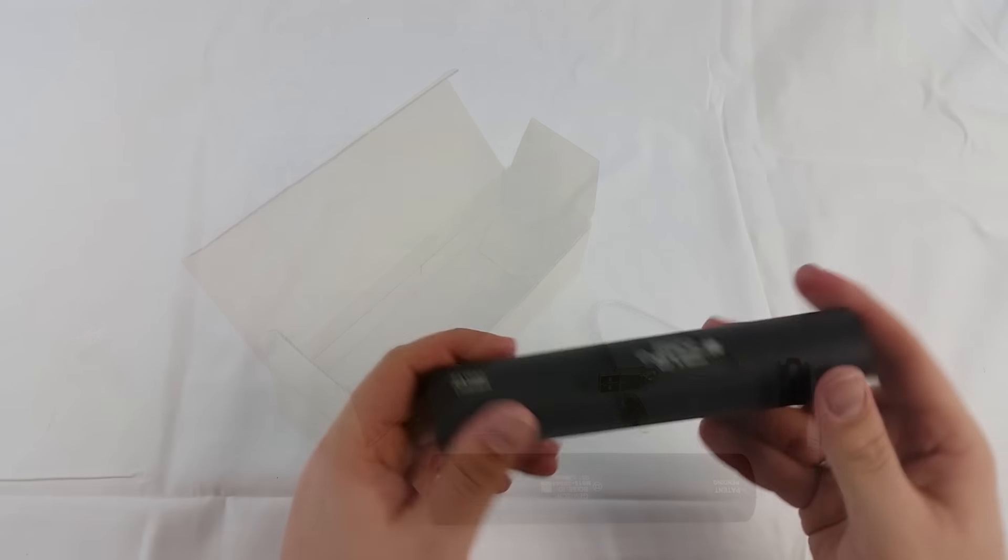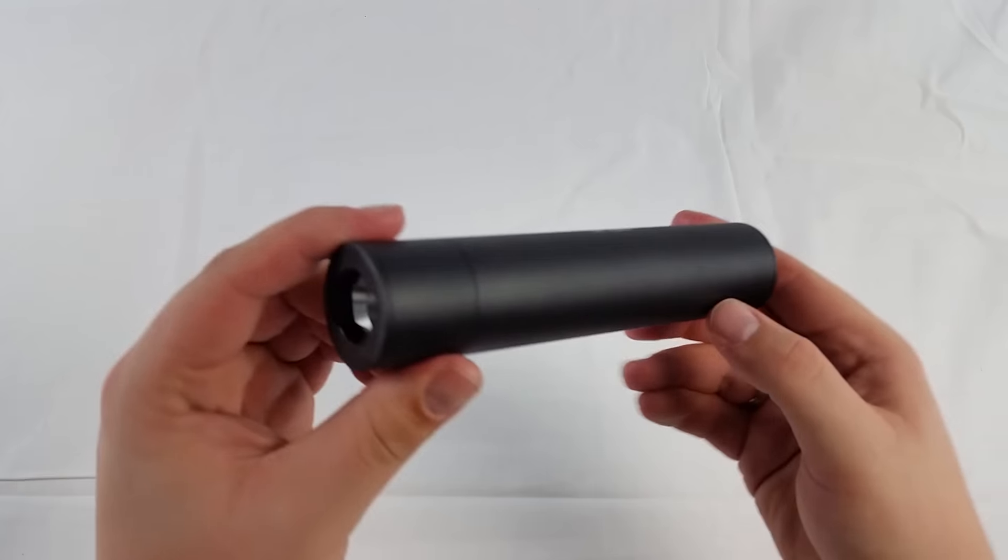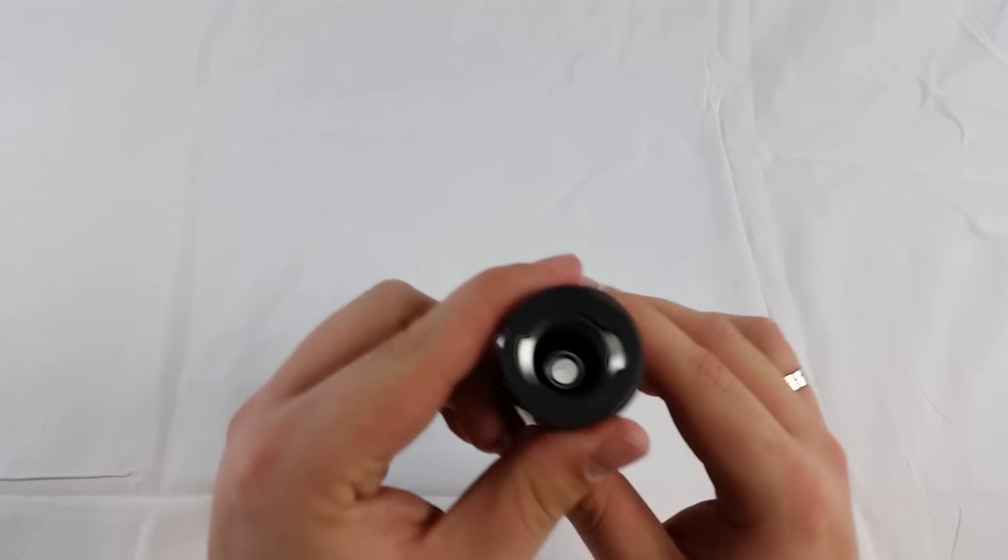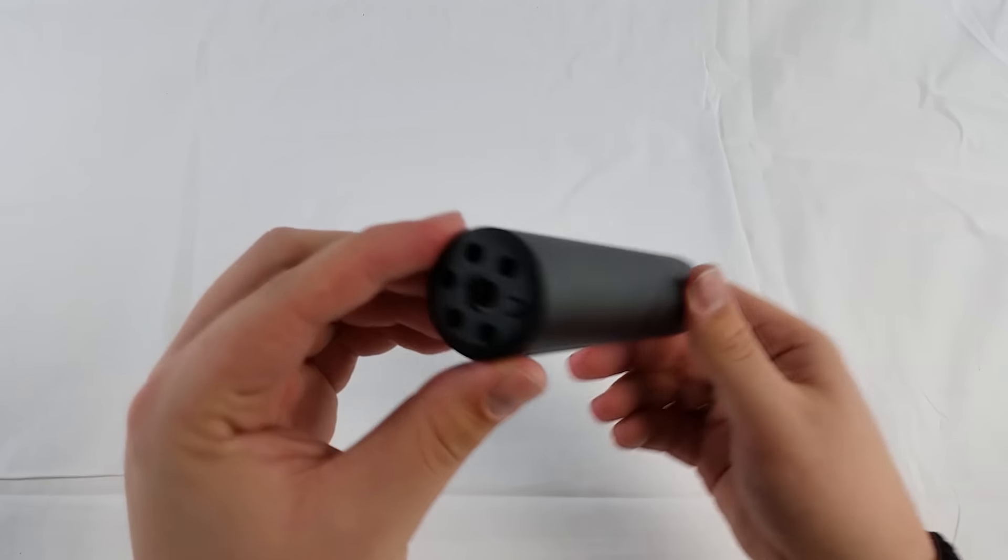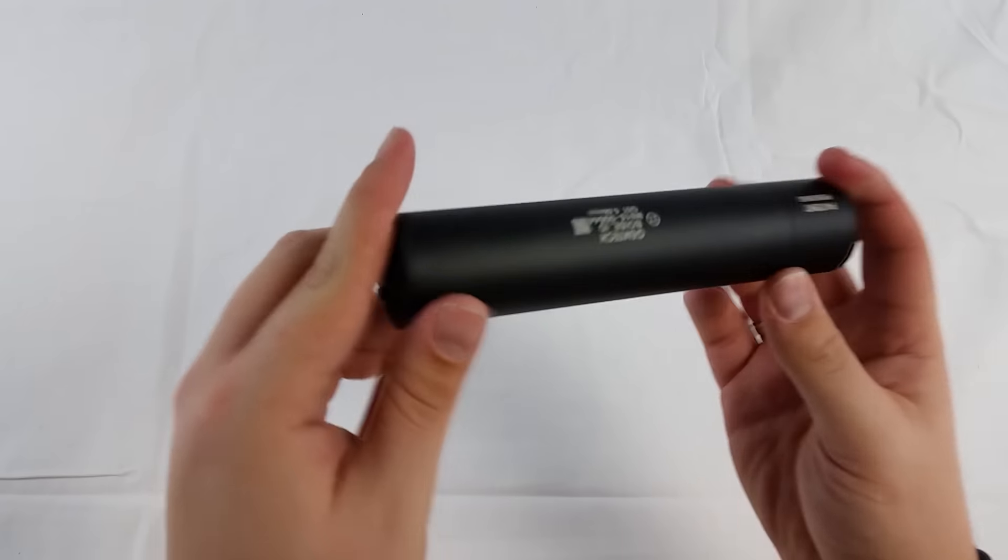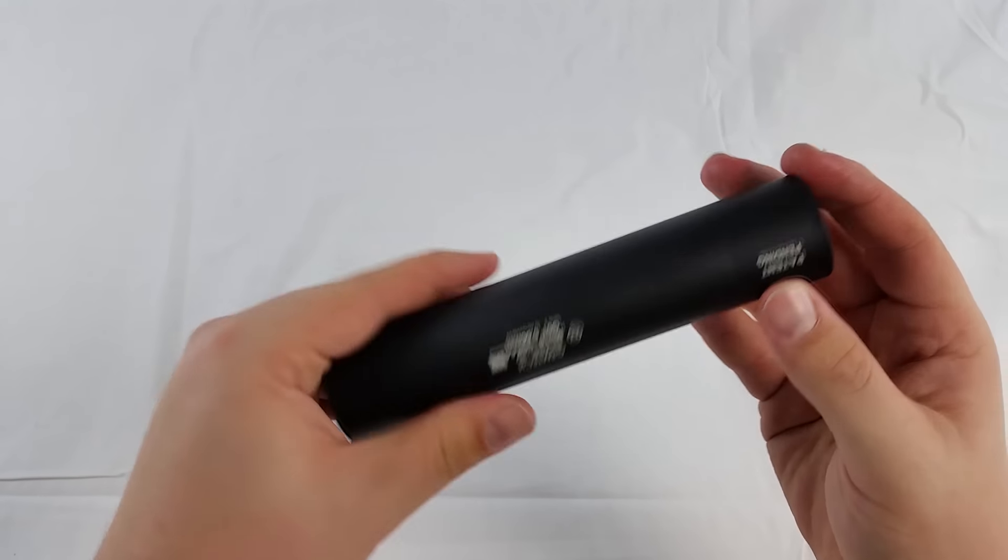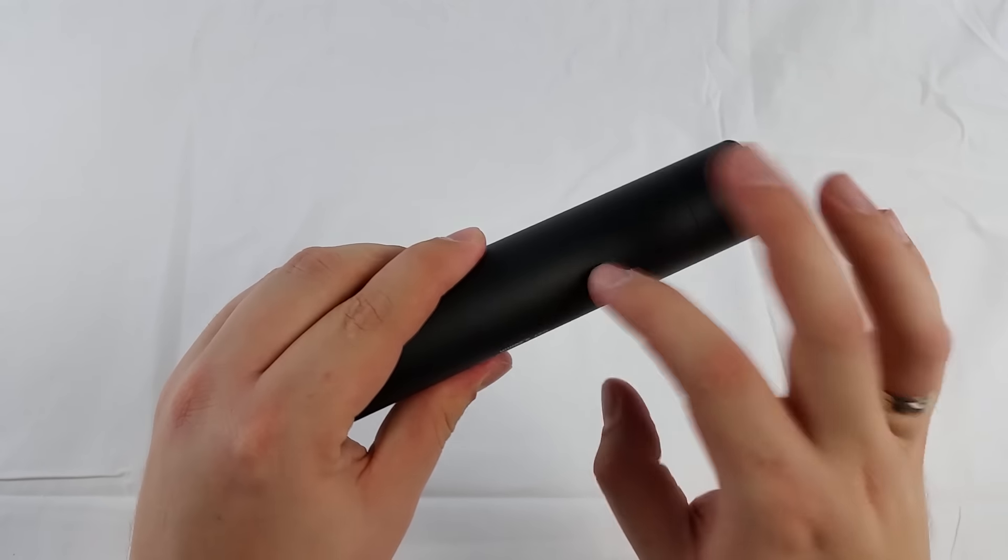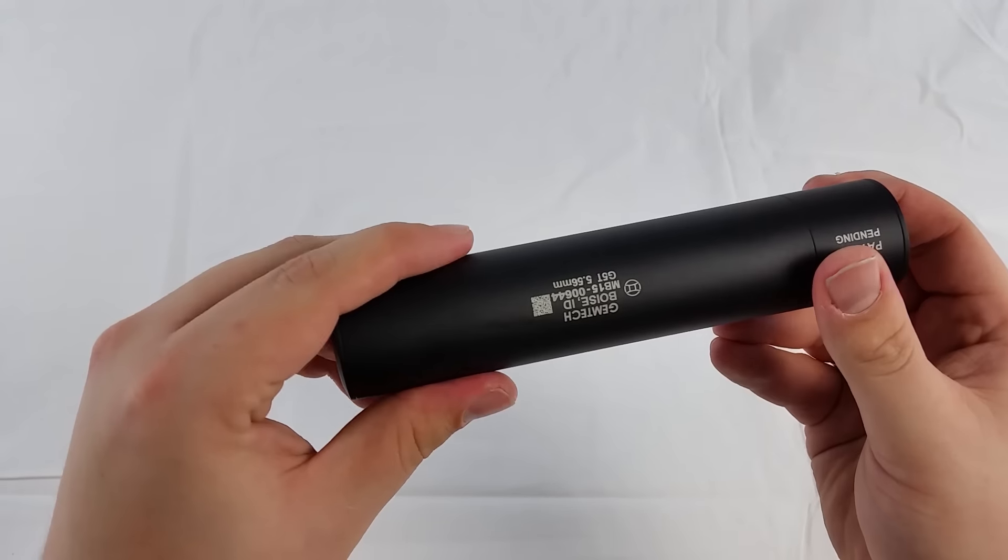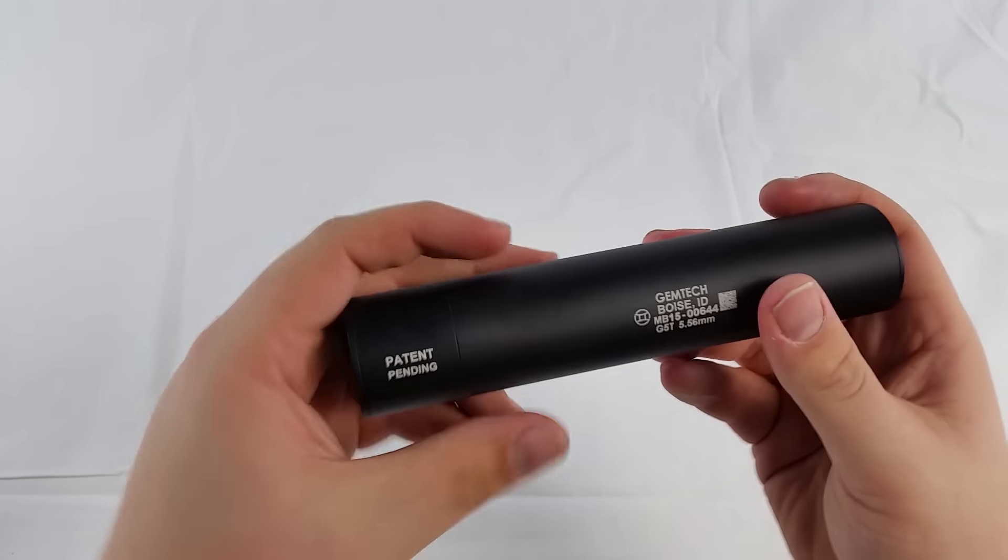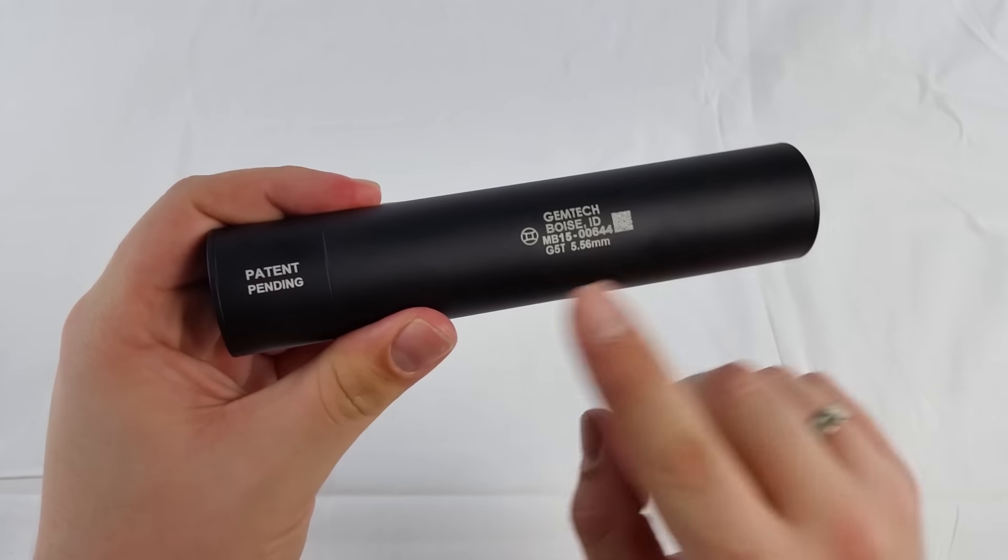The tracer unit is an exact copy of the real thing. It is made out of high quality aluminum making it durable and has a nice matte black finish. Since it's licensed by Gemtech you can find nice markings on the side of the suppressor.